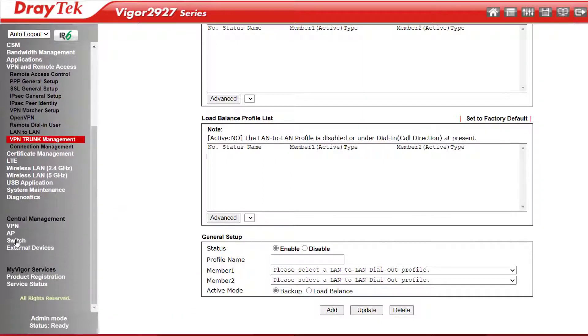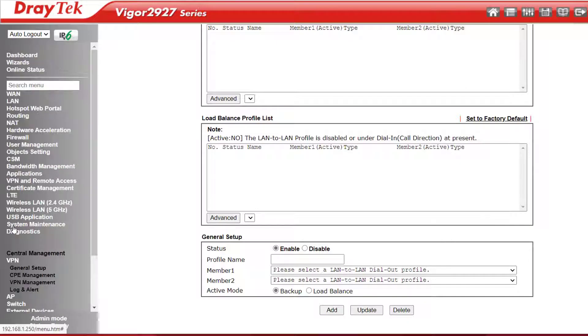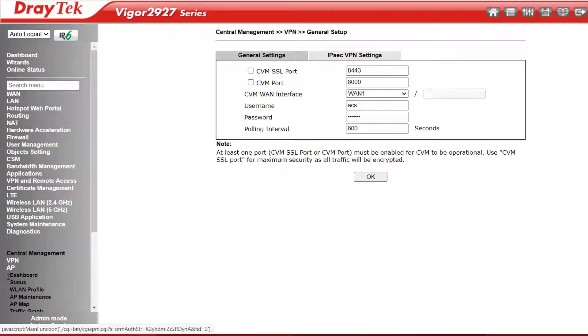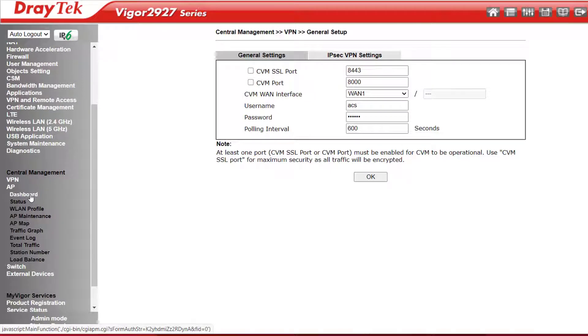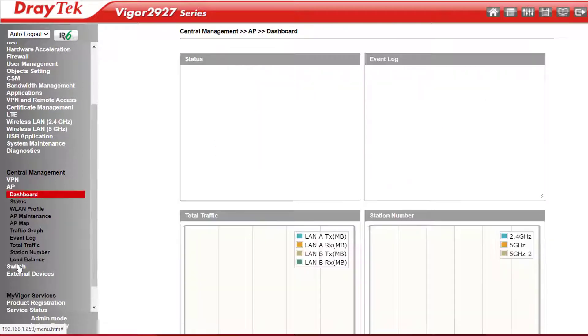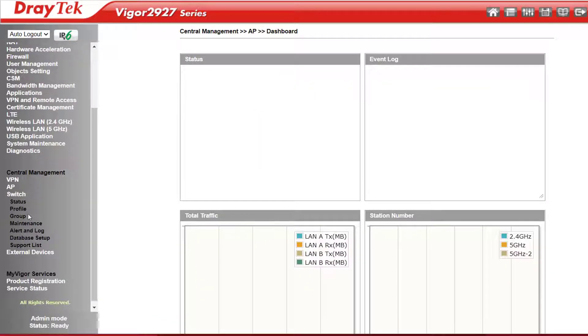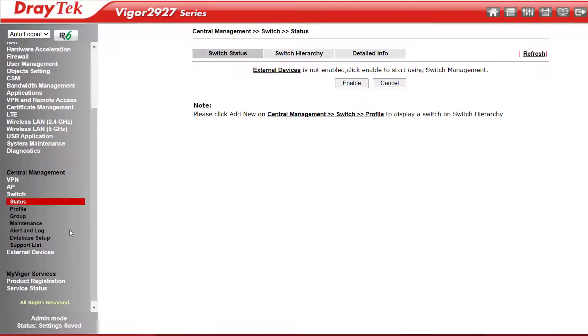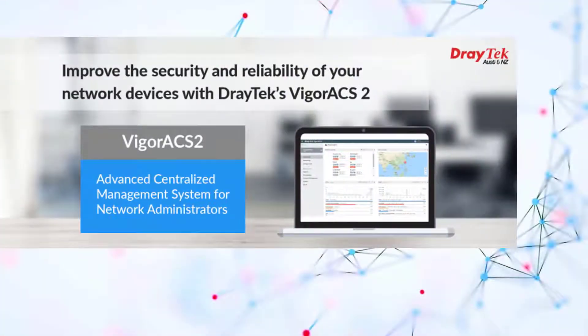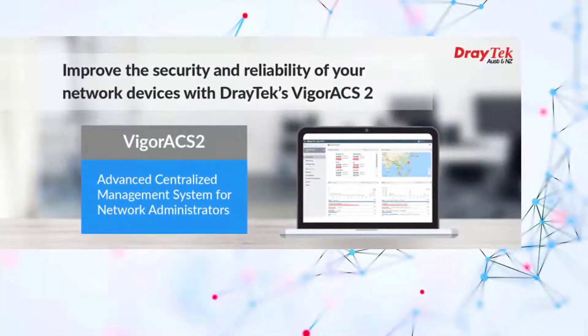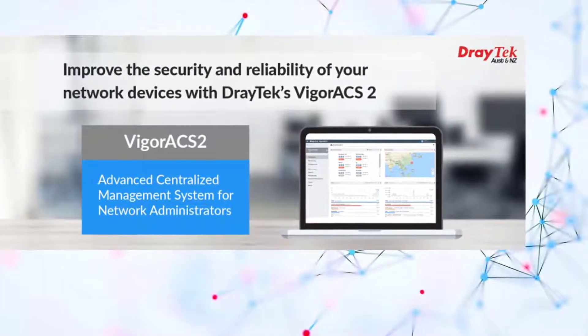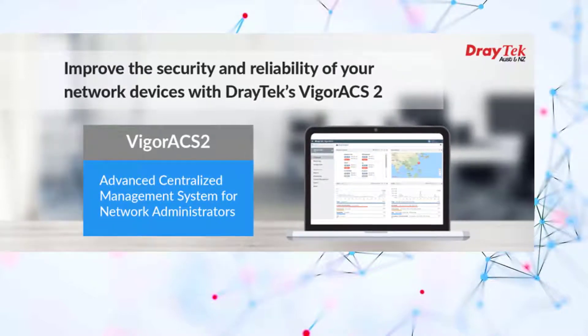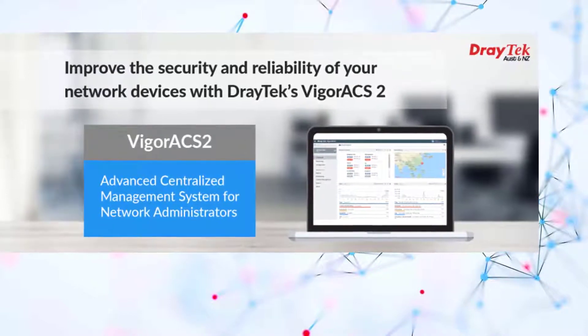Central Management allows up to 8 VPNs to be managed from here. Central AP Management supports up to 20 access points on the same network to be managed from here, and Central Switch Management supports managing up to 10 switches on the network. The Vigor 2927 series can also be managed using the VigorACS2 or VigorACS3 central management applications.